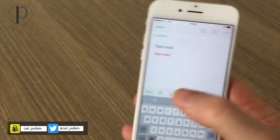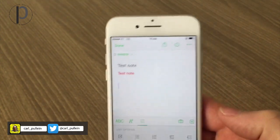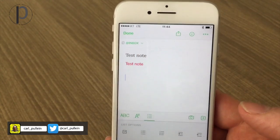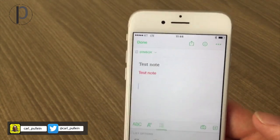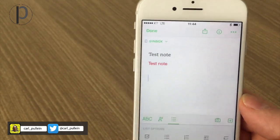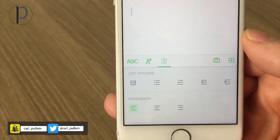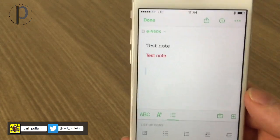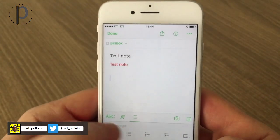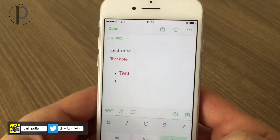I always used to have problems particularly when starting off a note — tapping on bullet points, numbered notes, or checklists was a pain because it was very difficult to actually see what type of note you were selecting. Now, as you can see, that is so much easier. I'm really very happy with this new update — it's a really cool way of doing things.